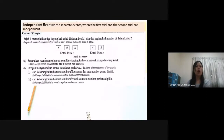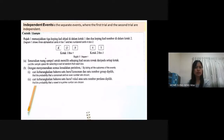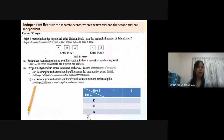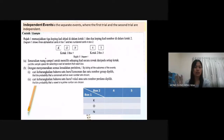Now we look at an example of an independent event. Diagram 1 shows three alphabetic cards in Box 1 and two numbered cards in Box 2. In Box 1 we have K, O, N. In Box 2 we have 4 and 5. List the sample space for selecting a card at random from each box. To list the sample space, we can draw a table, writing Box 1 letters K, O, N vertically and Box 2 numbers 4 and 5 horizontally.